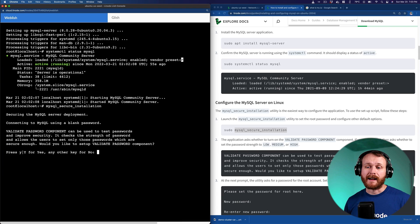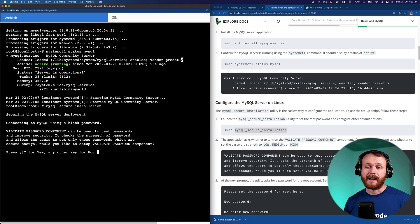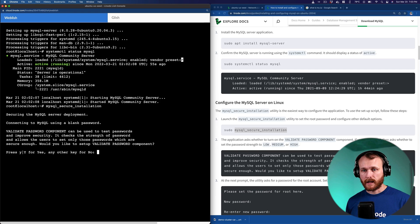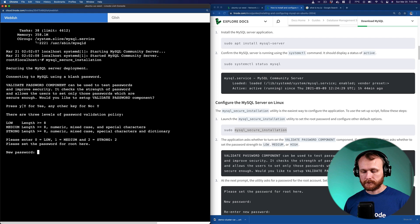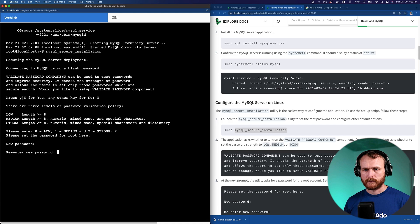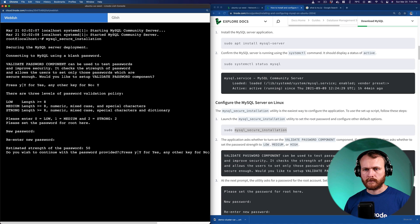The first prompt is whether or not we want to validate user passwords when they're created to ensure they are a certain strength. Let's say yes. Let's require strong passwords, level two. And then I need to set a root password here. It's estimating my password strength, and I'll continue with it.